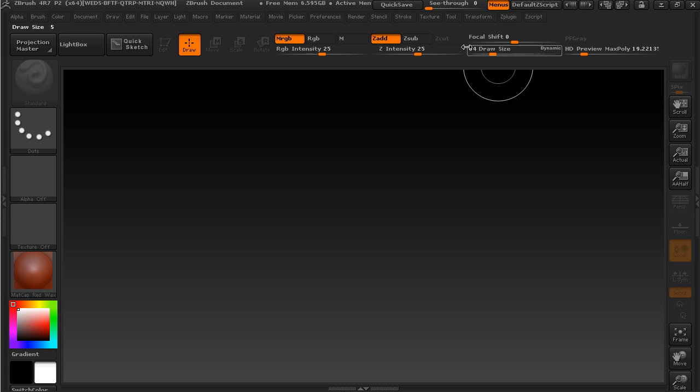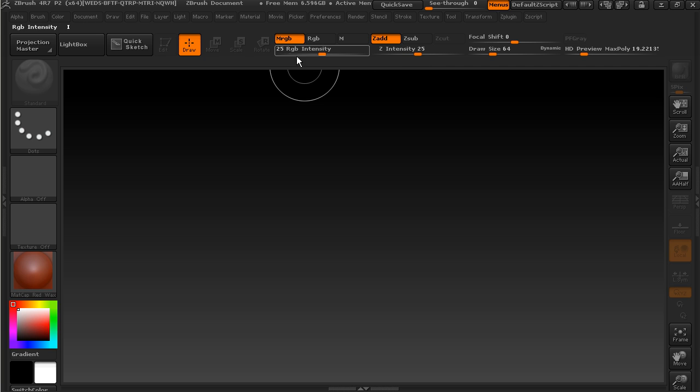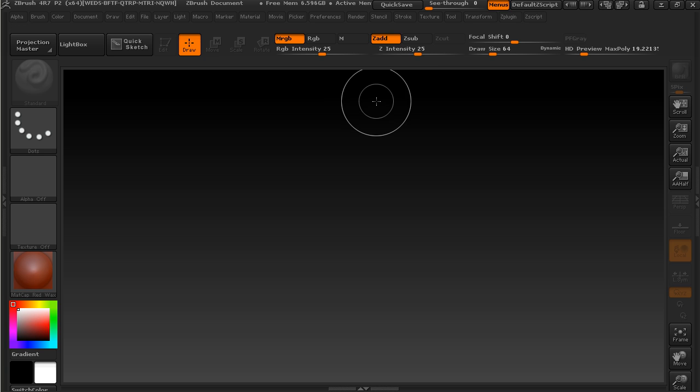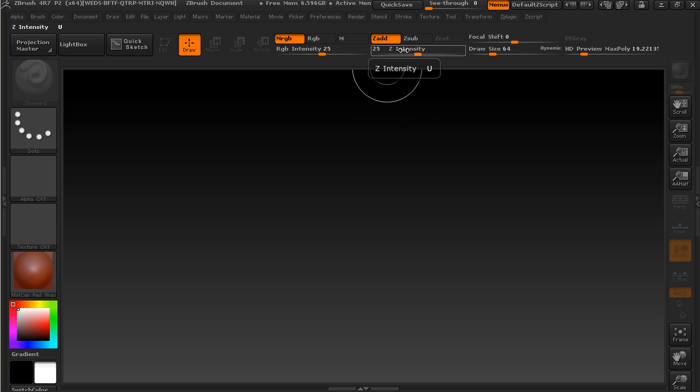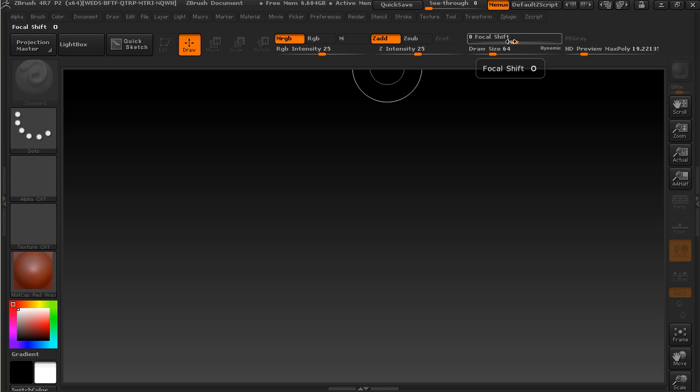Up at the top, these are going to be very important settings for us as we go through and paint and sculpt. We've got settings for things like: are we going to add color, how much color are we going to pull out, material as we sculpt, are we going to push it in instead, how intense is that going to be, and then also things like the brush size or the draw size as ZBrush calls it, and then a falloff that we call the focal shift.